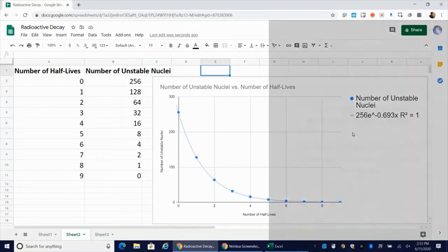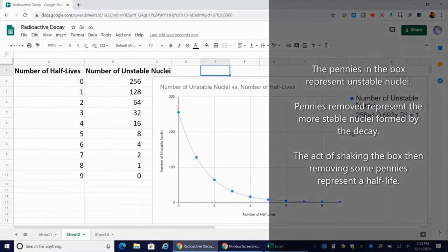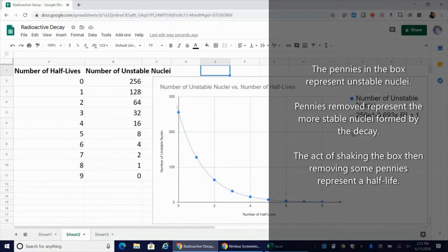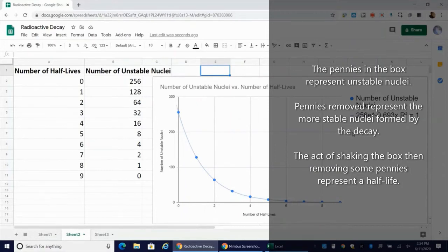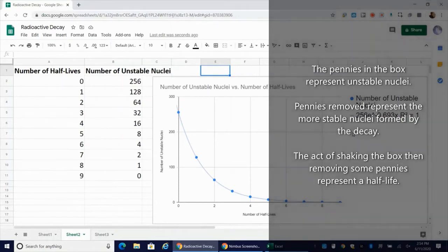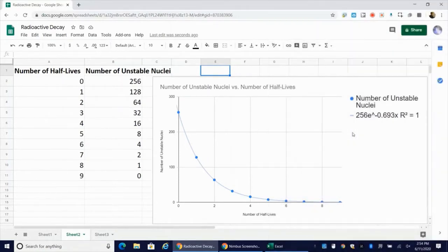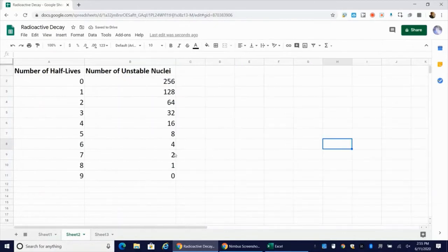And what you do is you close the box, you shake it, you open it up. And if you're using pennies, for example, you might take out all the pennies that are heads up. And then you close the box and shake it again. And once again, after doing that, you're going to remove all the pennies that are heads up. Each time that you do that, you should be removing approximately half of the pennies.